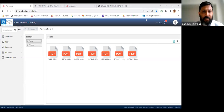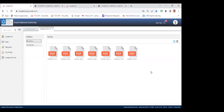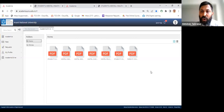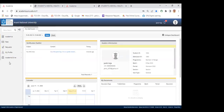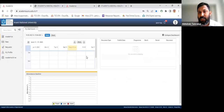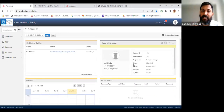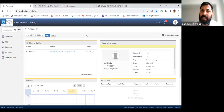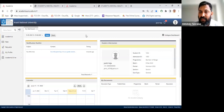Janki confirms the document upload section is clear. A student asks from which link to log in. Abhishek explains the Academia portal link and credentials were already shared with the offer letter mail; he will share the link again in the upcoming mail regarding document uploading.